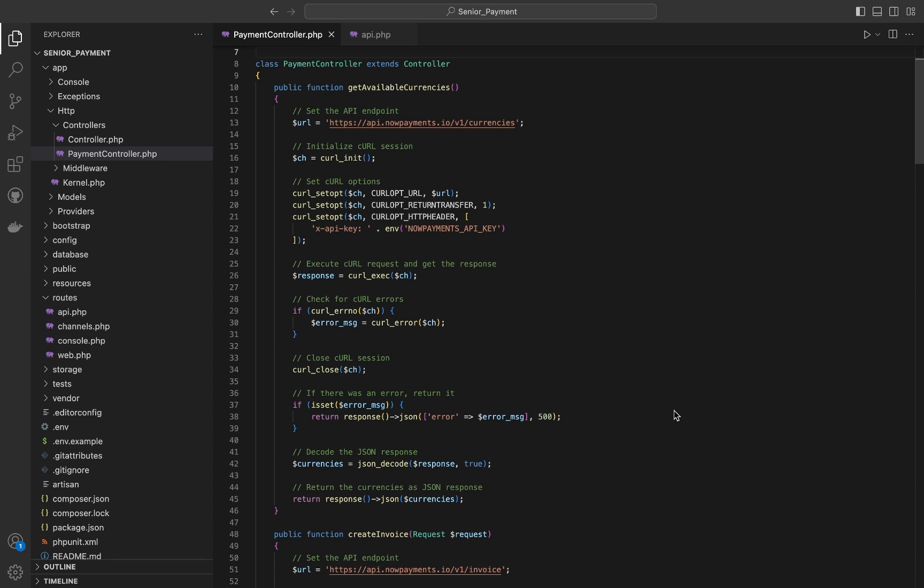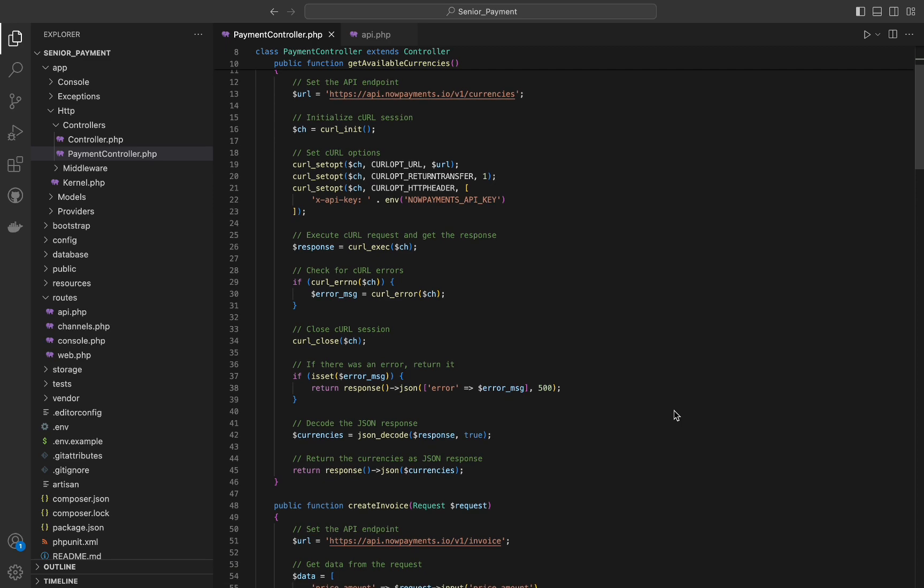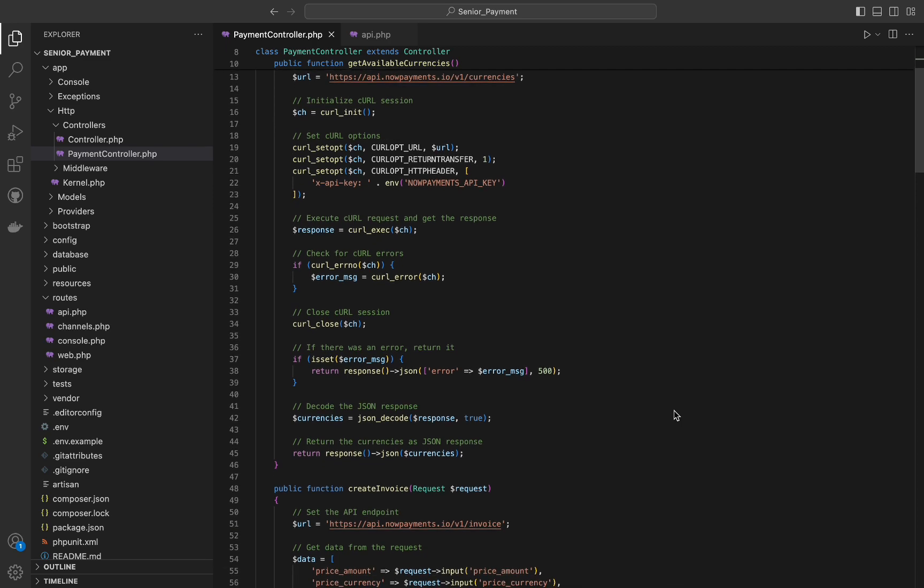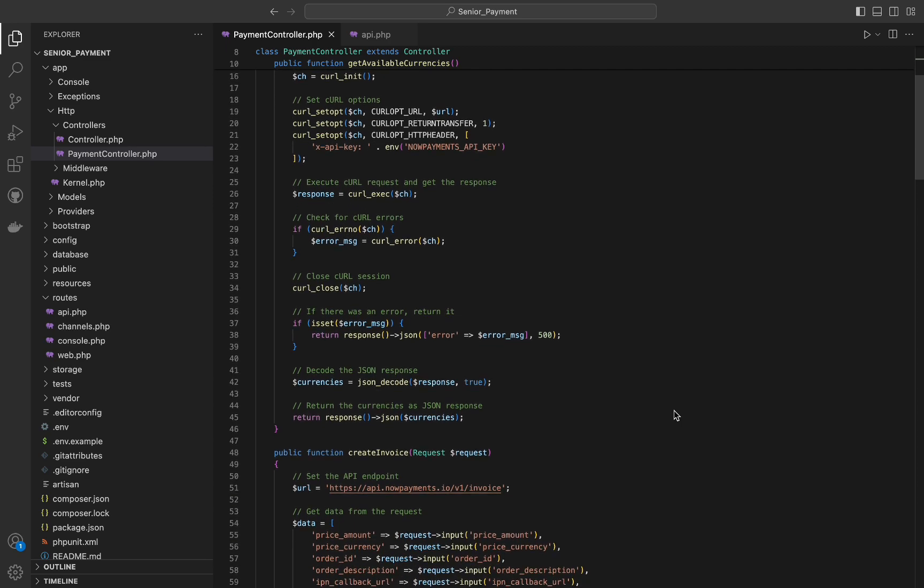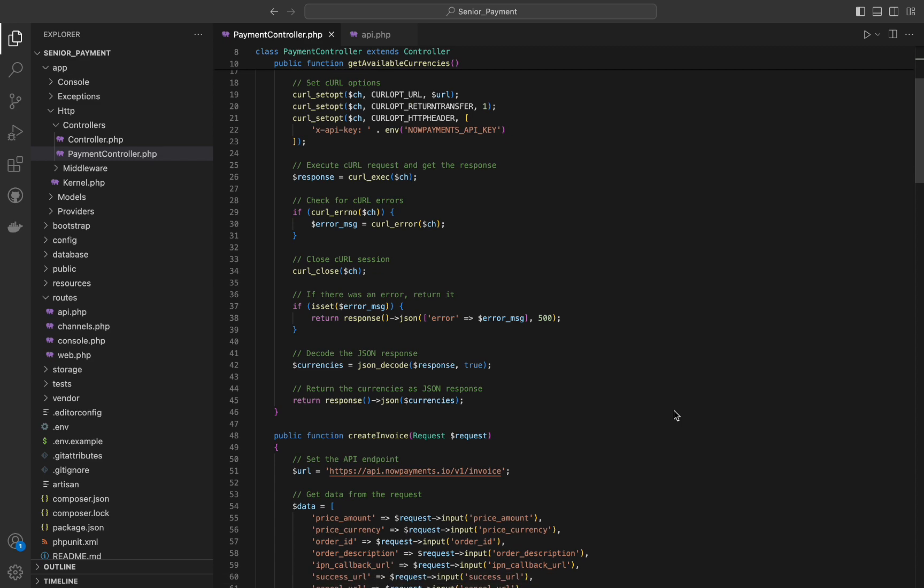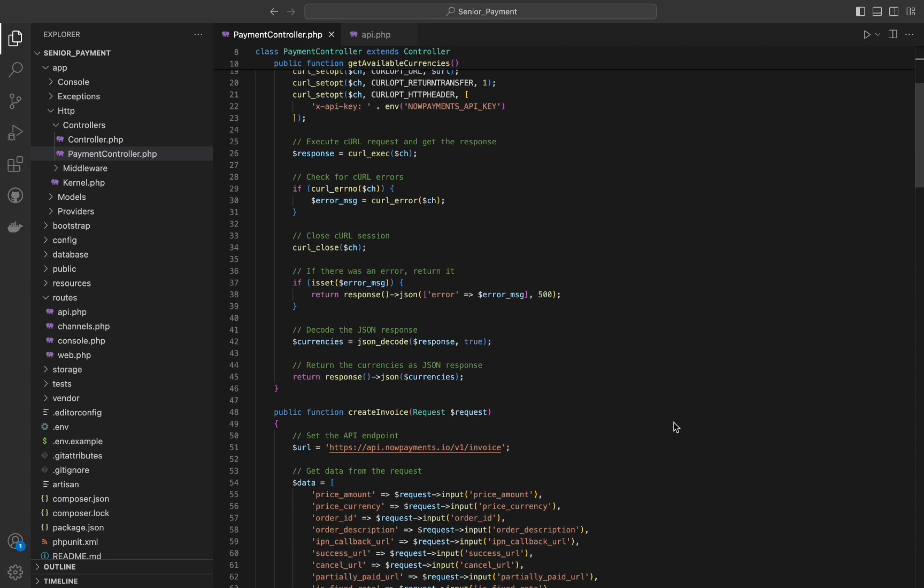If no error occurred, the JSON response from NowPayments is decoded into a PHP array and returned as a JSON response. And that's it for the first function.